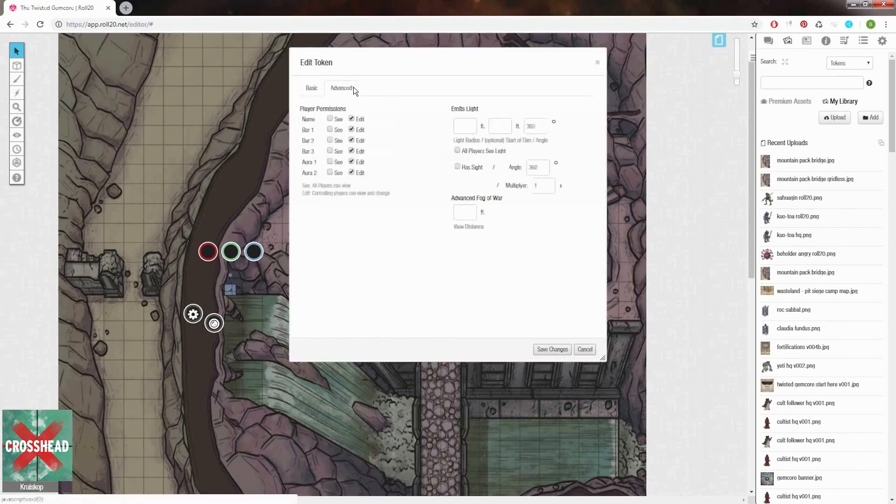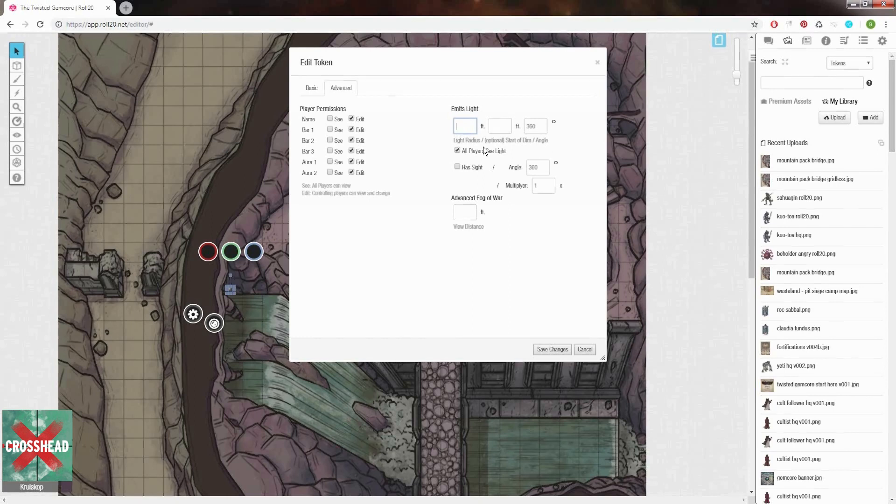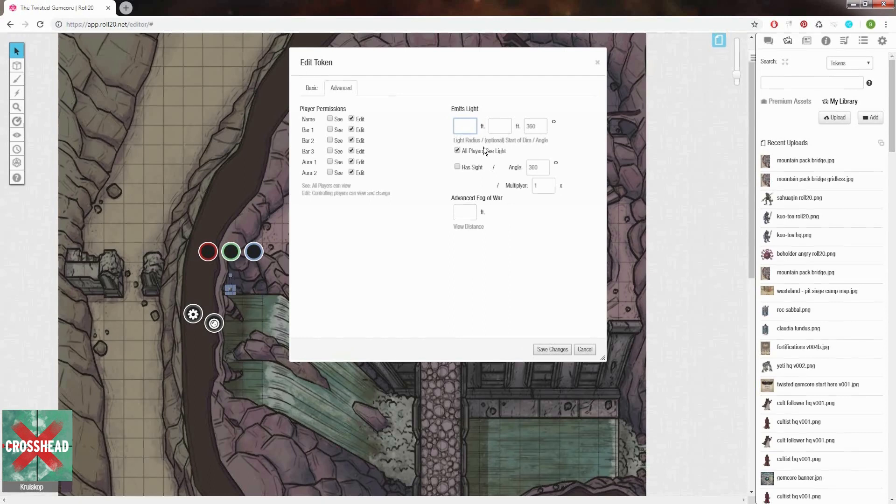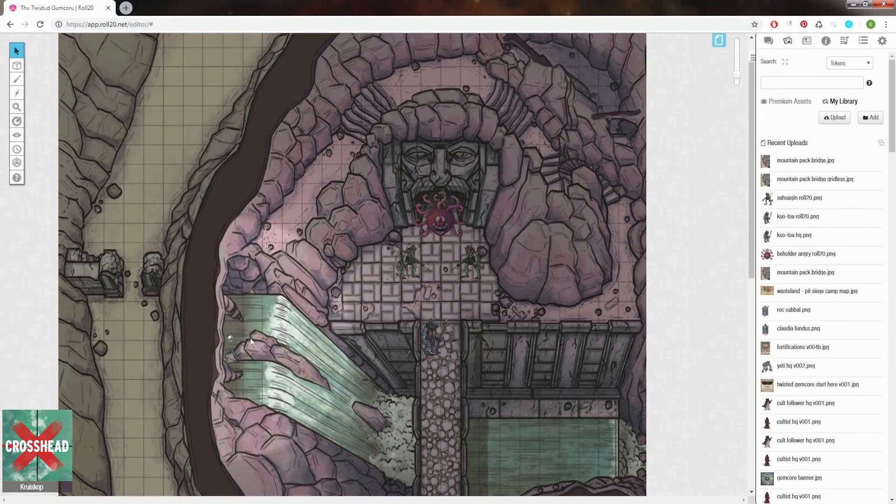Now we want to select that all players can see the light source and define what the light source does exactly. The first number controls the area of effect of our light and the second number controls at what point dim light starts on our light source. Using both gives the map a lot of flavor instead of simply using light only. Let's do 60 and 30 for this source, and immediately we get a sense of what our players will see when playing on the map.